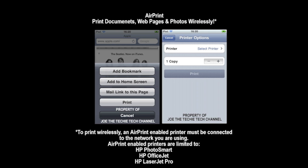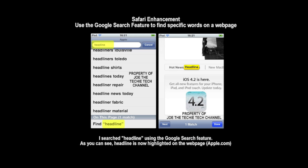The eighth and final feature is Safari. The new enhancement allows you to use the Google search field to search for a particular word on a web page. Here I've typed 'headline', scrolled down, and clicked 'Find headline on this page' — and as you can see on the Apple website, it has found the word and highlighted it in yellow.